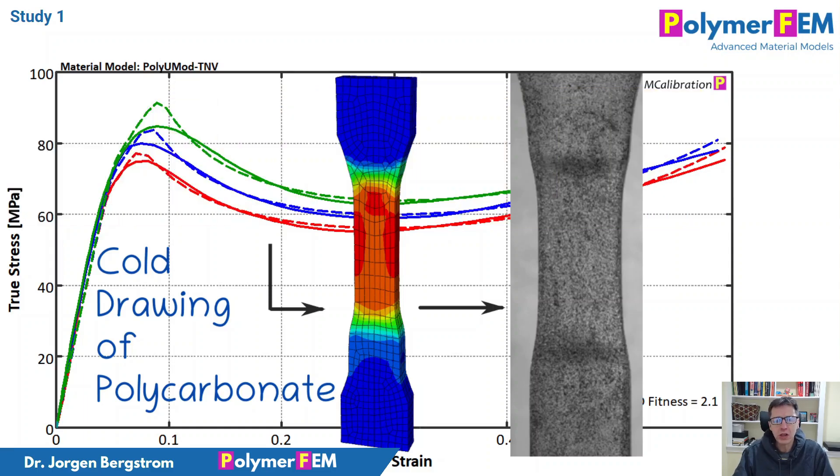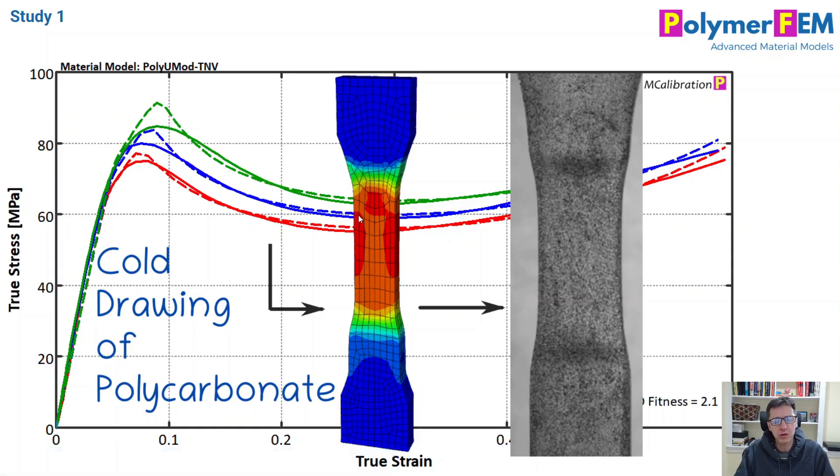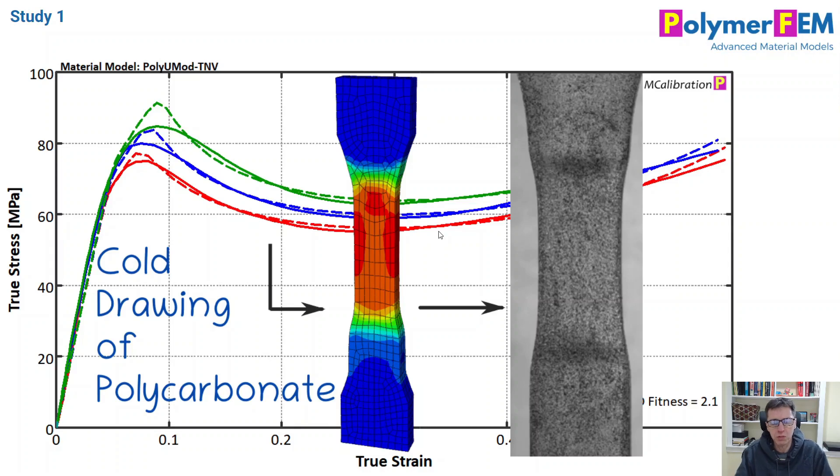In part one, I talked about how you can model dog bone-shaped specimens that undergo necking if you have a material model. I showed that you can find out the cold drawing ratio, understand the deformation and force displacement results, and that's very easy.